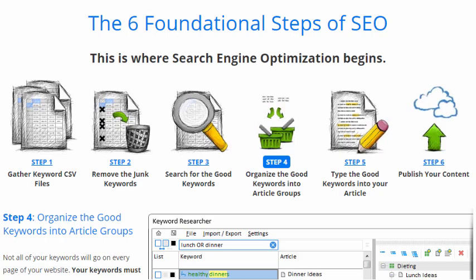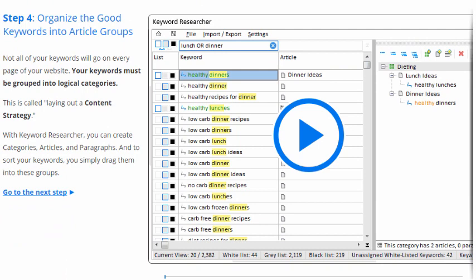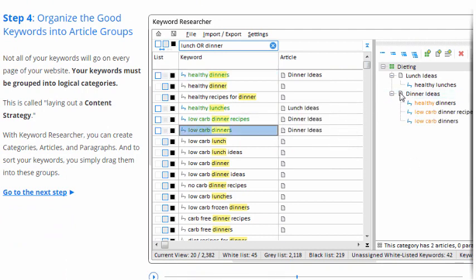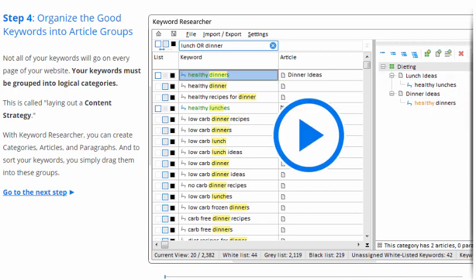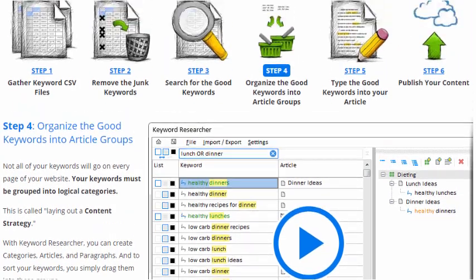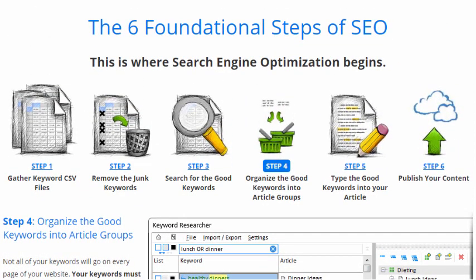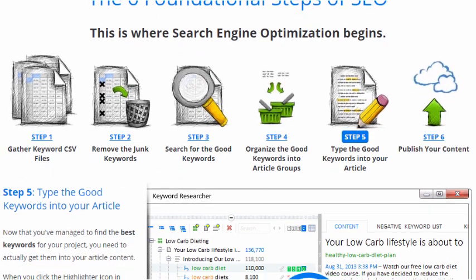Step four is to organize the good keywords into article groups. Once you have an idea of which keywords you want and don't want, SEO is mostly about assigning keywords to articles. That's what the animation is showing — in many ways, that's what SEO comes down to: just assigning keywords into logical groups on your website.